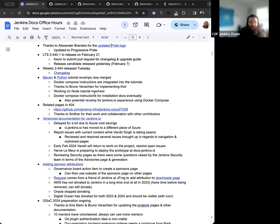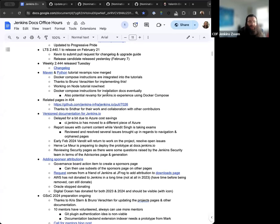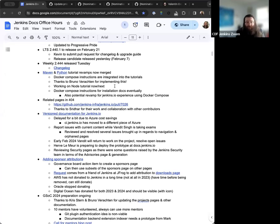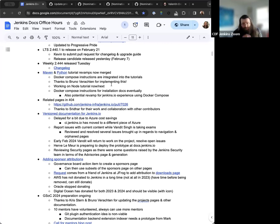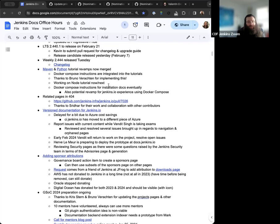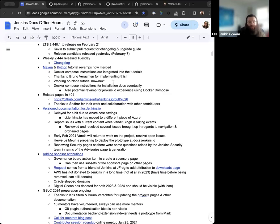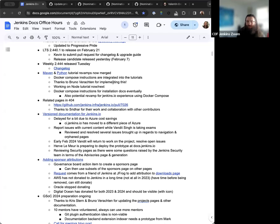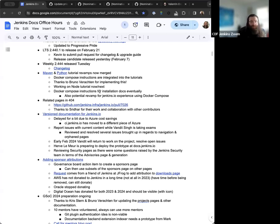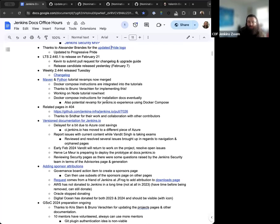We also had a weekly 2.444 release on this past Tuesday. So the changelog is available as well. And everything seems to have went smoothly there. And then we've been discussing the Maven and Python tutorial revamps. These now include Docker Compose instructions. Thanks to Bruno Verrastin for implementing that. And this has been great. Docker Compose is a better overall solution to the Docker in Docker. And so this is much safer, much more streamlined and easier to set up and configure and then run.